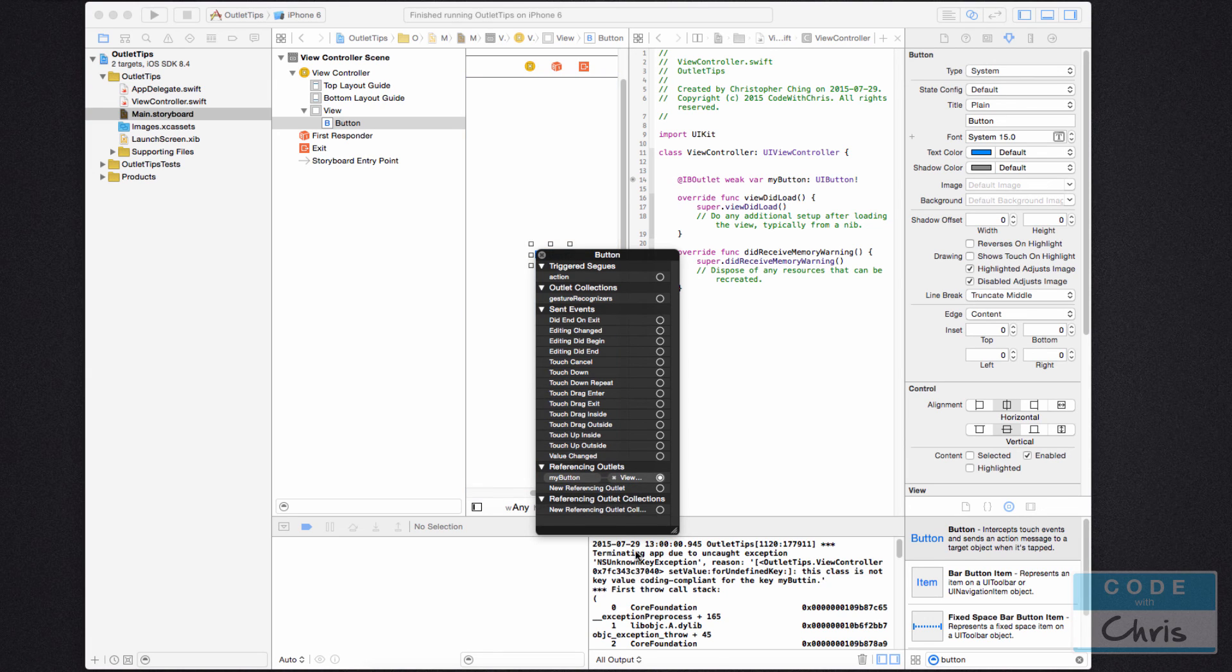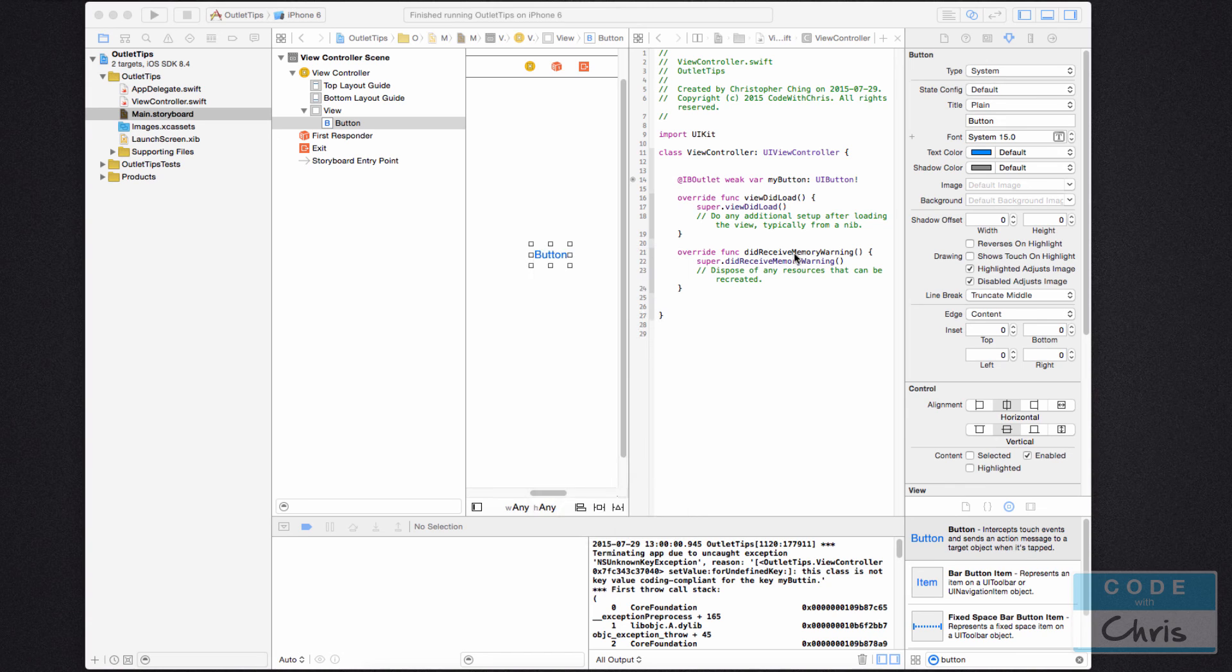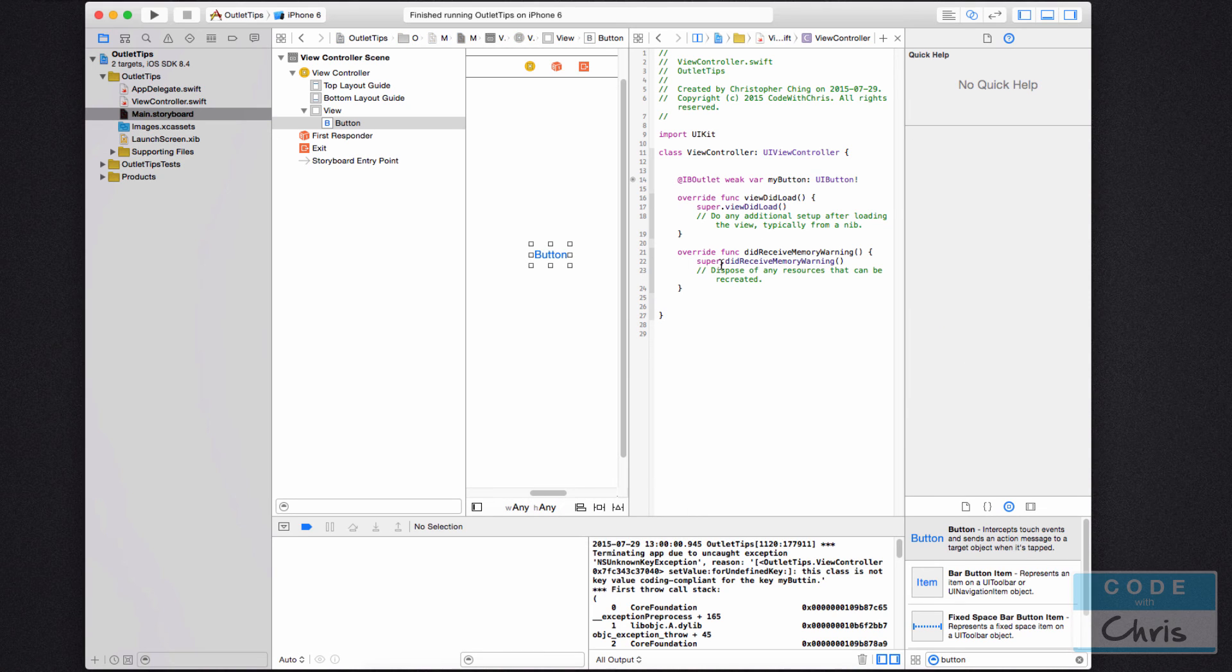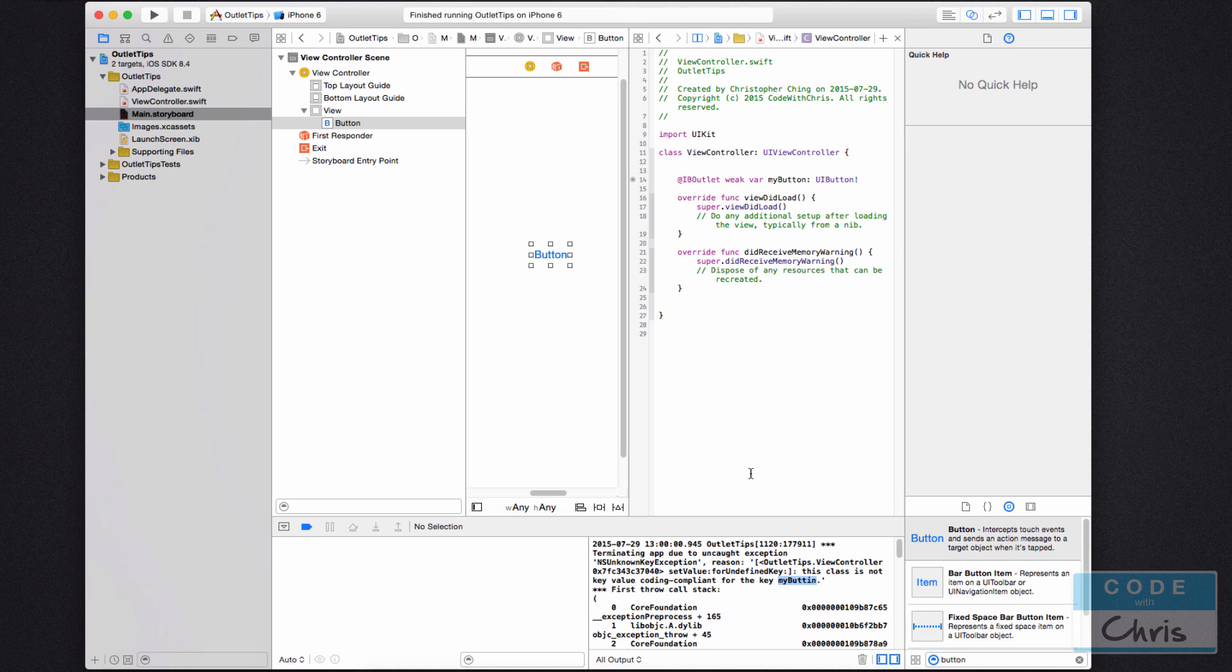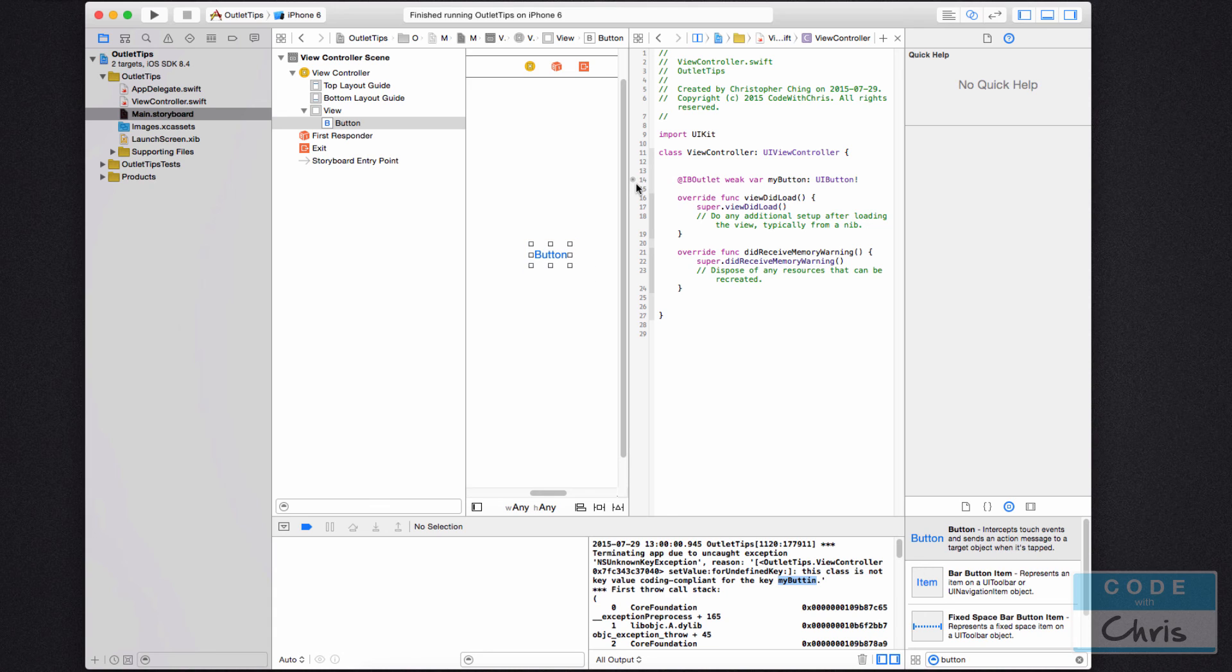And by doing that, now that you run it, it won't look for this misspelled outlet. Another tip is like you see this gray dot here, this filled in circle, that means that it is connected. So this outlet is connected to some element.